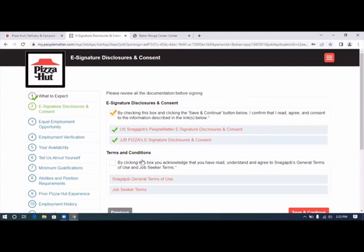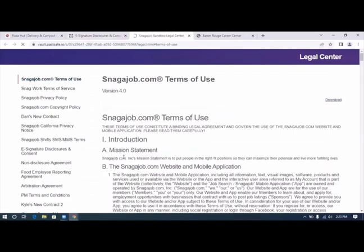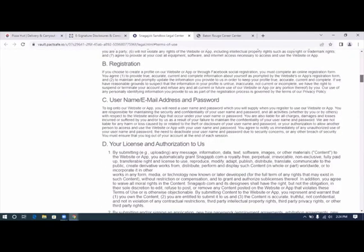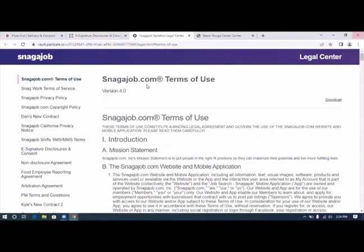Same steps here. Snag a job. With this one it gives you an opportunity to download. It is a considerably longer document and I would suggest you definitely print it out.